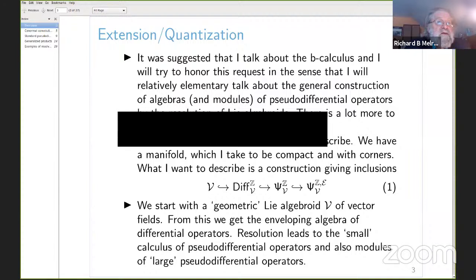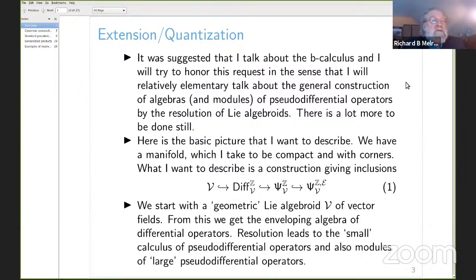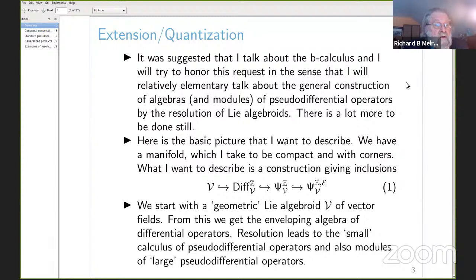I was originally asked to speak about the b-calculus, which is about 40 years old, and things have moved on. I want to honor that request by making the first half of the talk quite elementary, basically covering standard pseudodifferential operators to try to make the transition to the b-calculus and other calculated pseudodifferential operators.